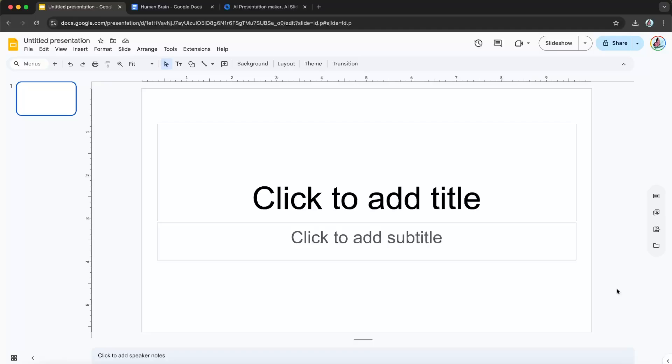Hello everyone, today I'll be showing you how to use our AI presentation maker for Google Slides. So starting off, I've created this empty Google slide right here.